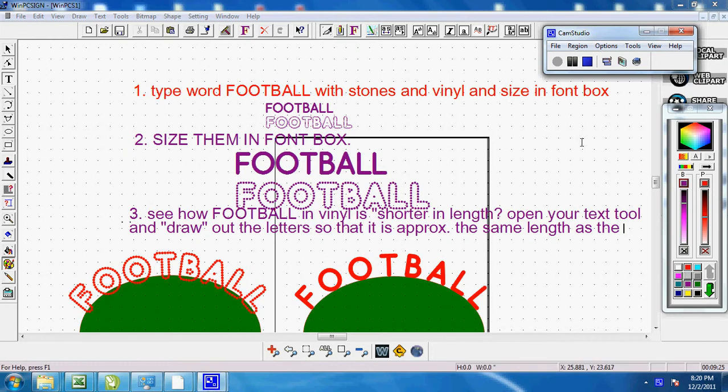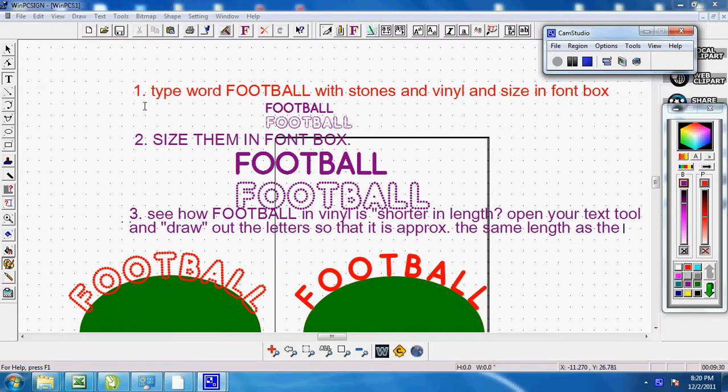I thought it would be easiest if I just walk you through this. So first of all, you're going to type your word football with stones and vinyl in the same box.